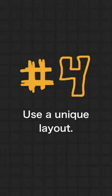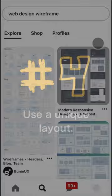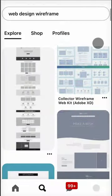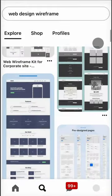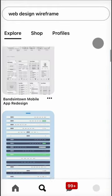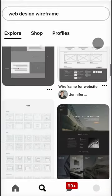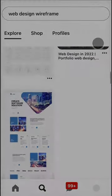And number four is to use a unique layout. Just search web design wireframe on Pinterest and you can get a lot of different layouts to help break up your content.